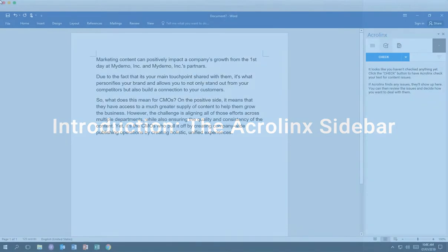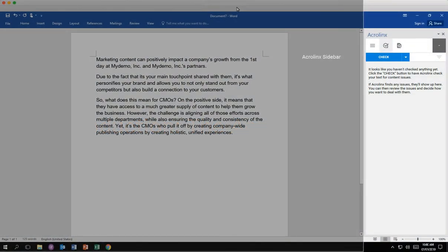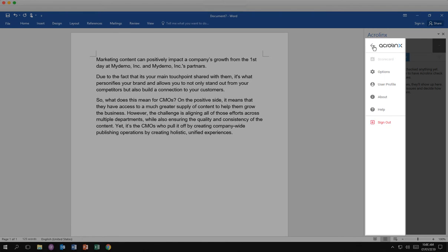The Acrolink Sidebar does far more than check your spelling and grammar. Depending on your specific writing duties, you can select from different profiles and writing guides.